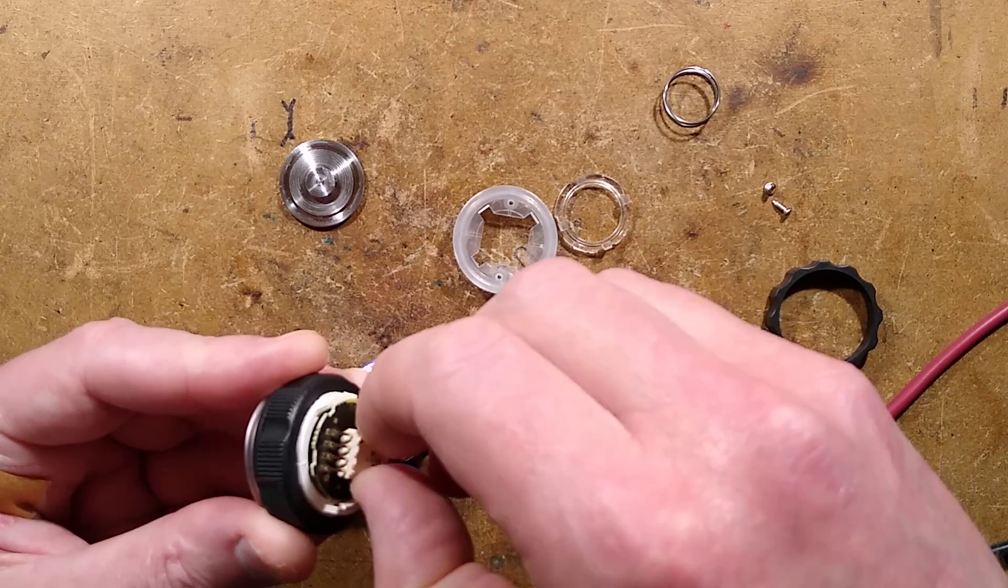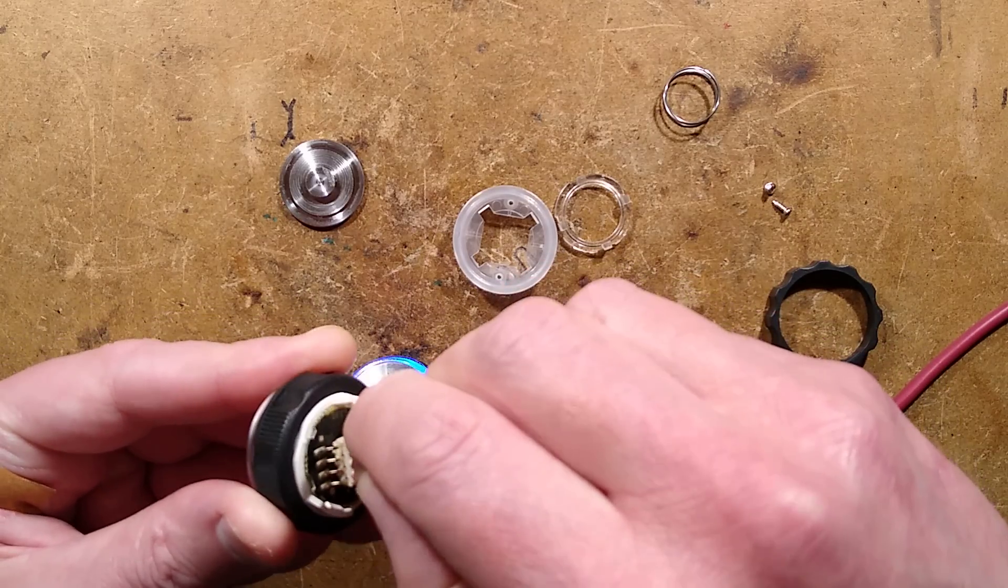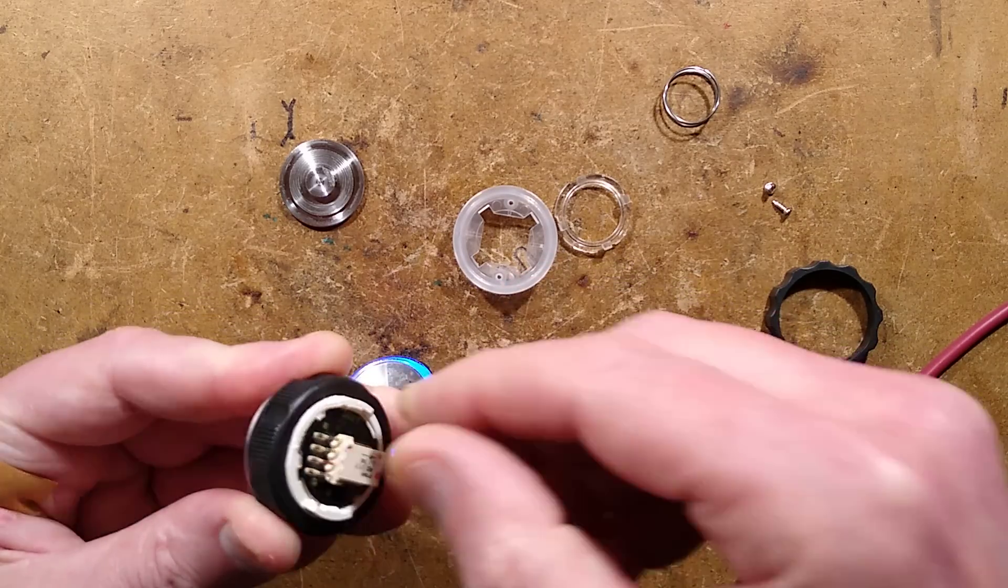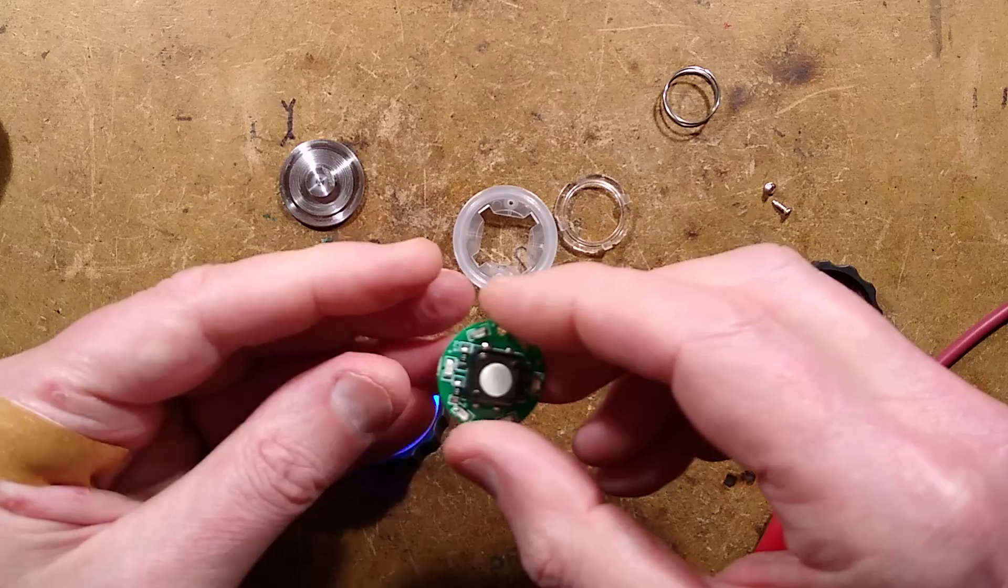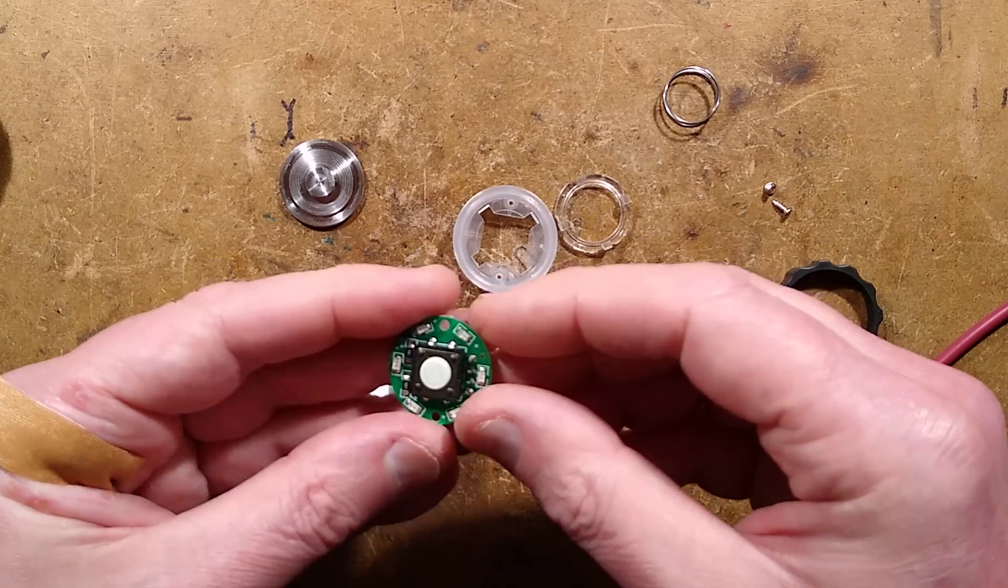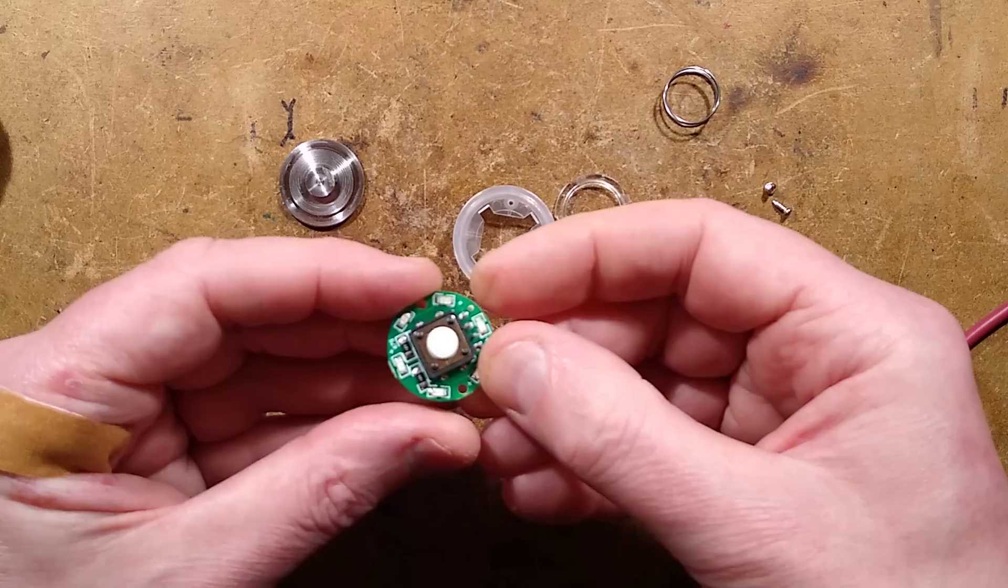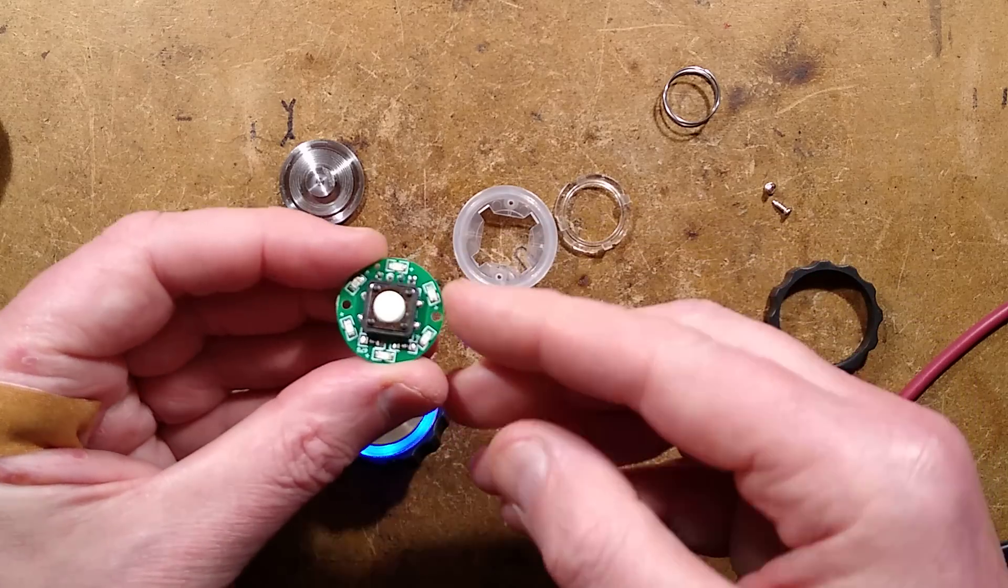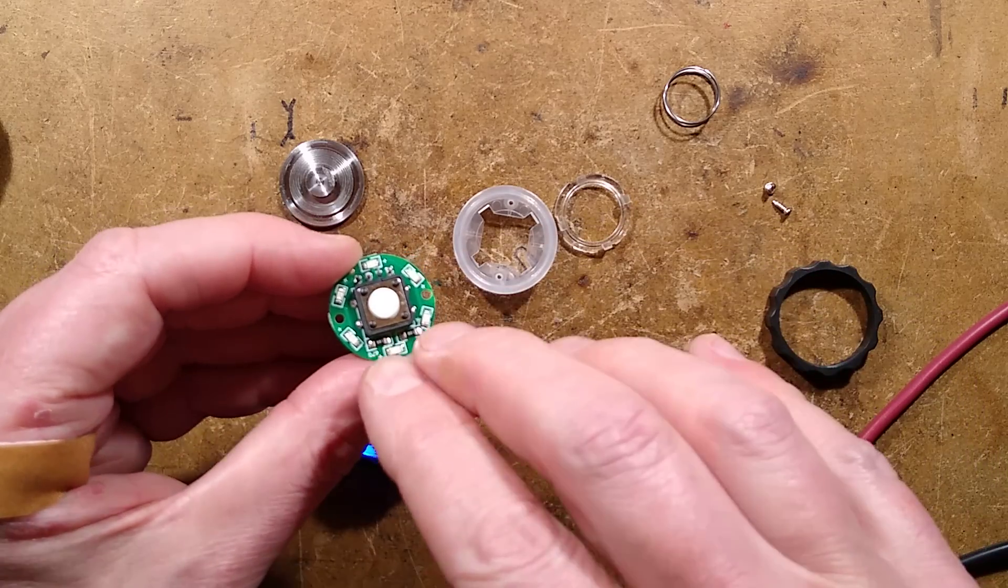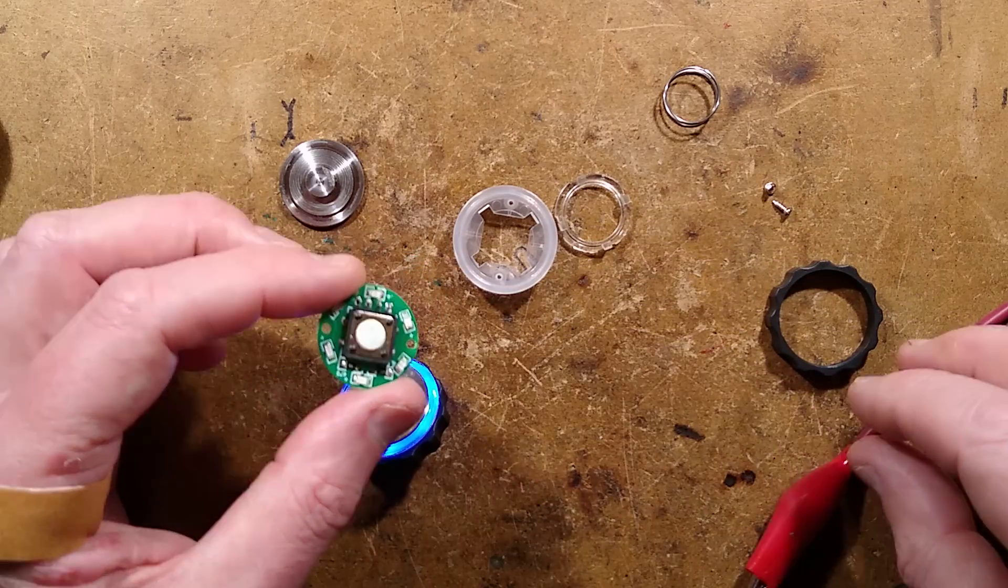This one is different. Let me see if I can bayonet cap this back in. This one is different. It has a bigger button and it's got six LEDs and two resistors.